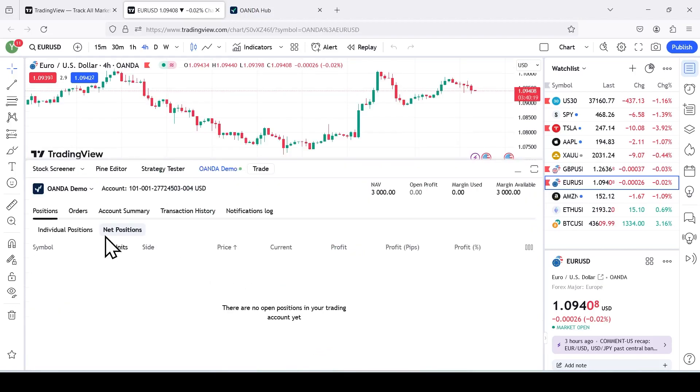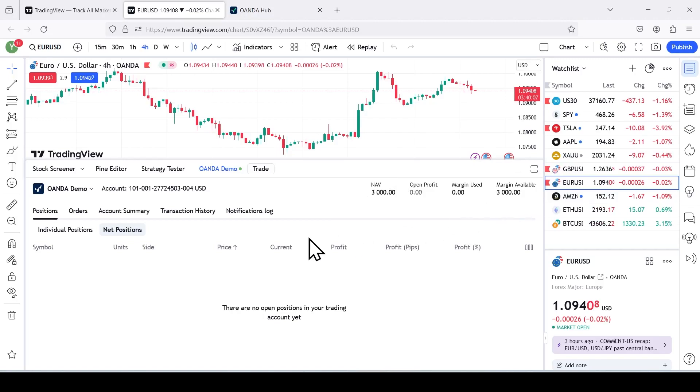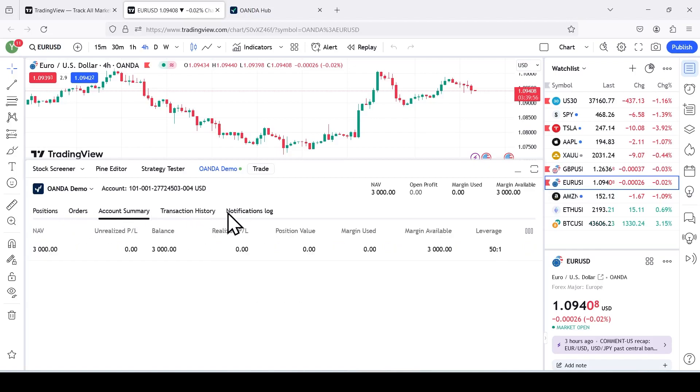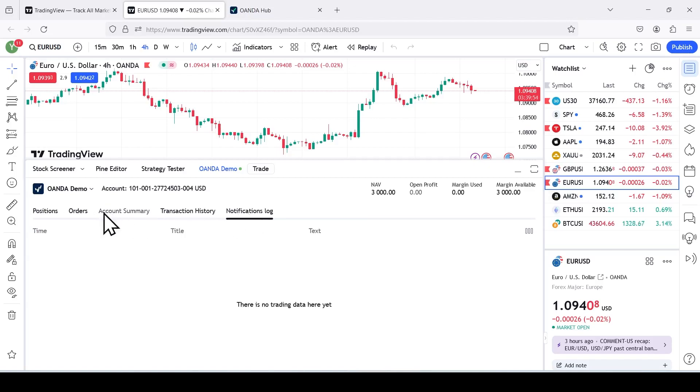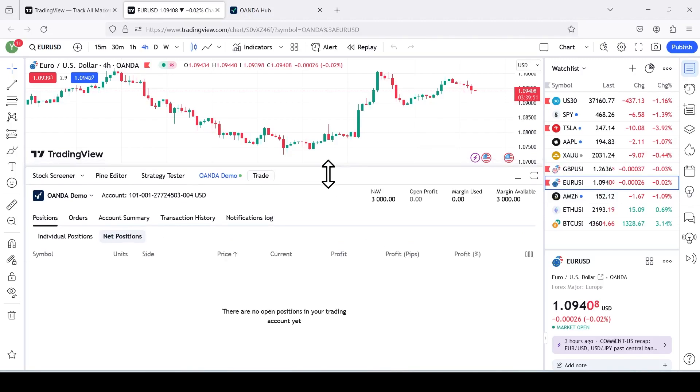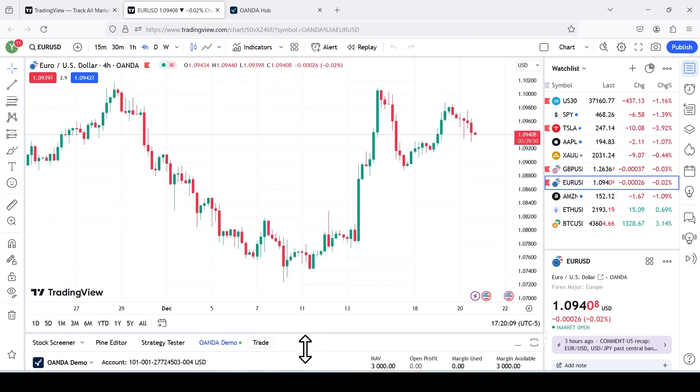Once you click on that, on the top corner right here, this is how much we added in earlier, the 3000, which is available for trading. Again, this is a demo account, so it's not going to be real money. This is just for a tutorial. You have positions, orders, account summary, transaction history, your log. Not much going on over here.